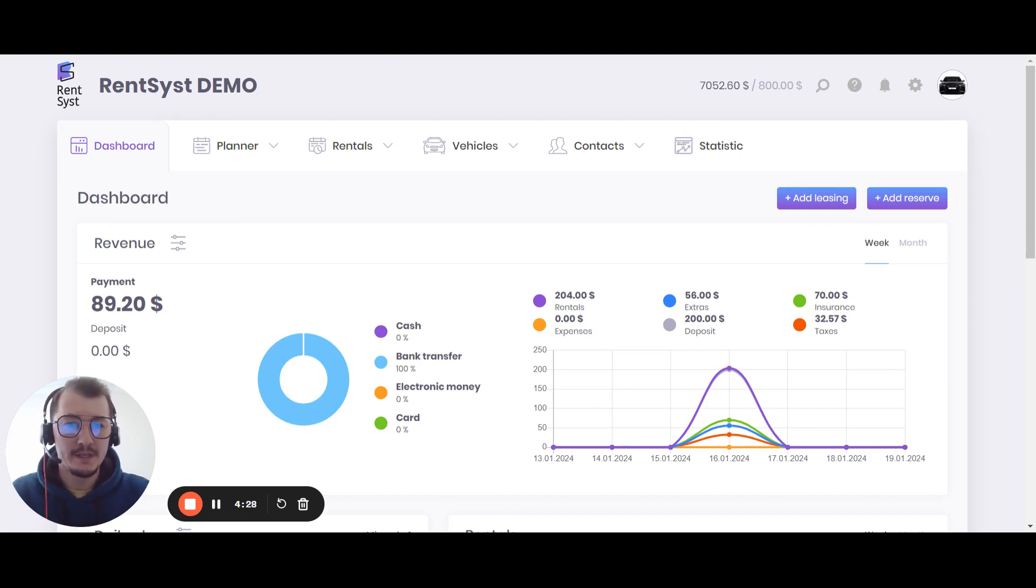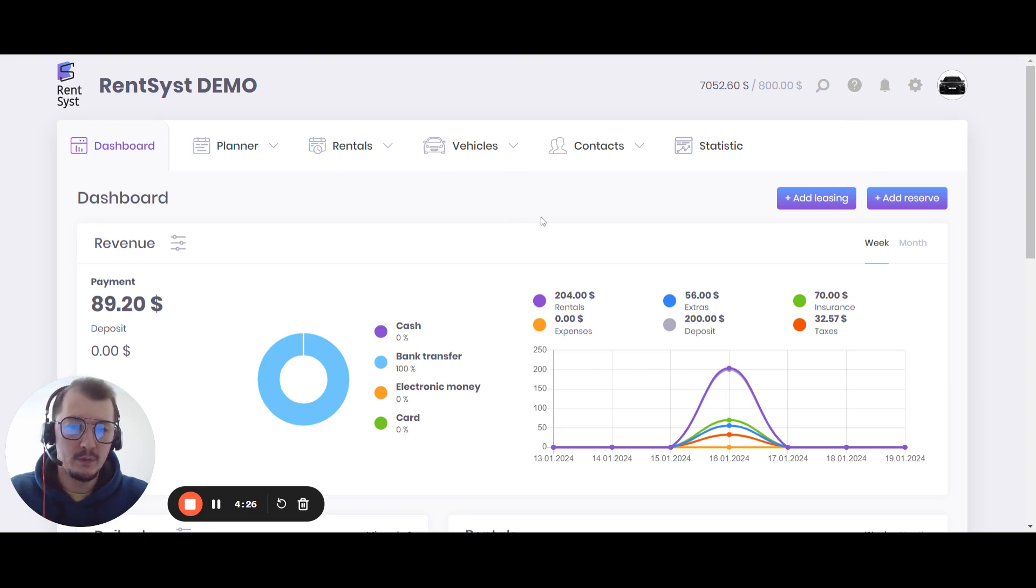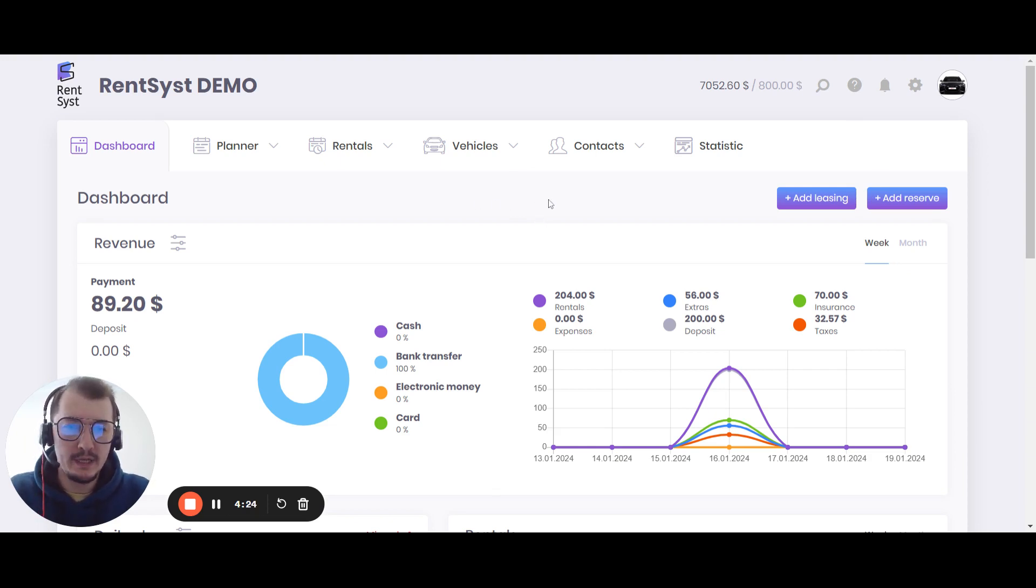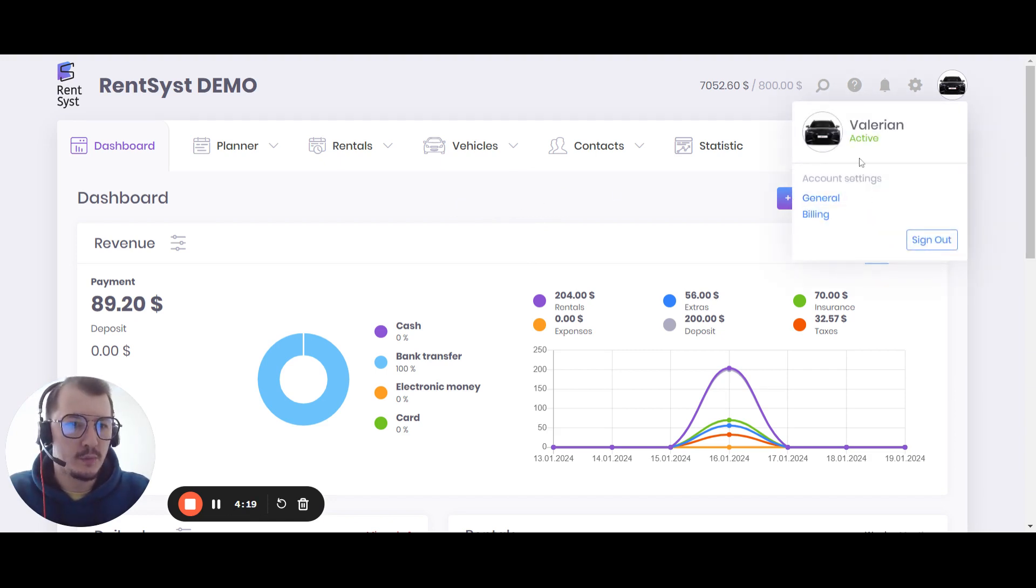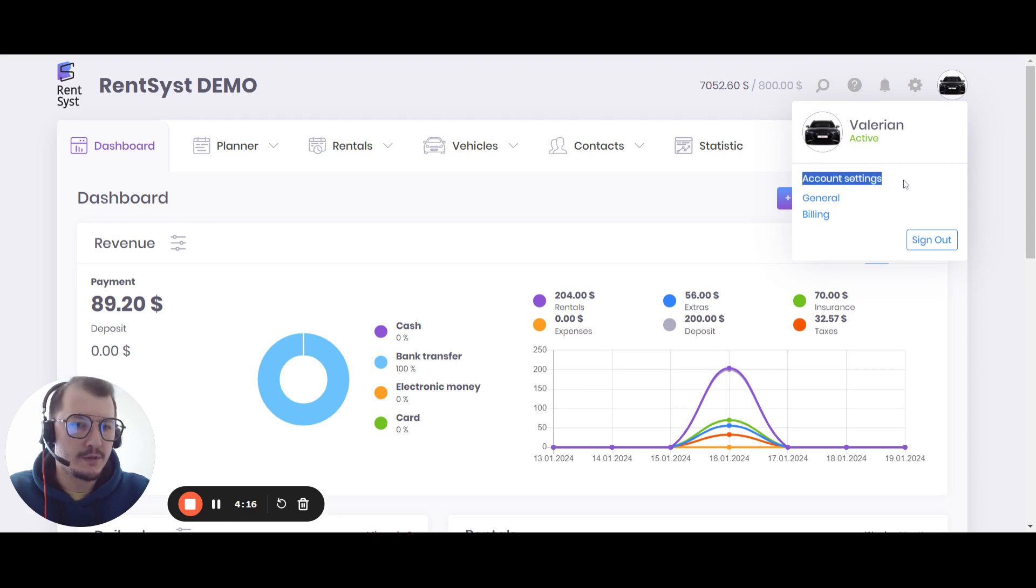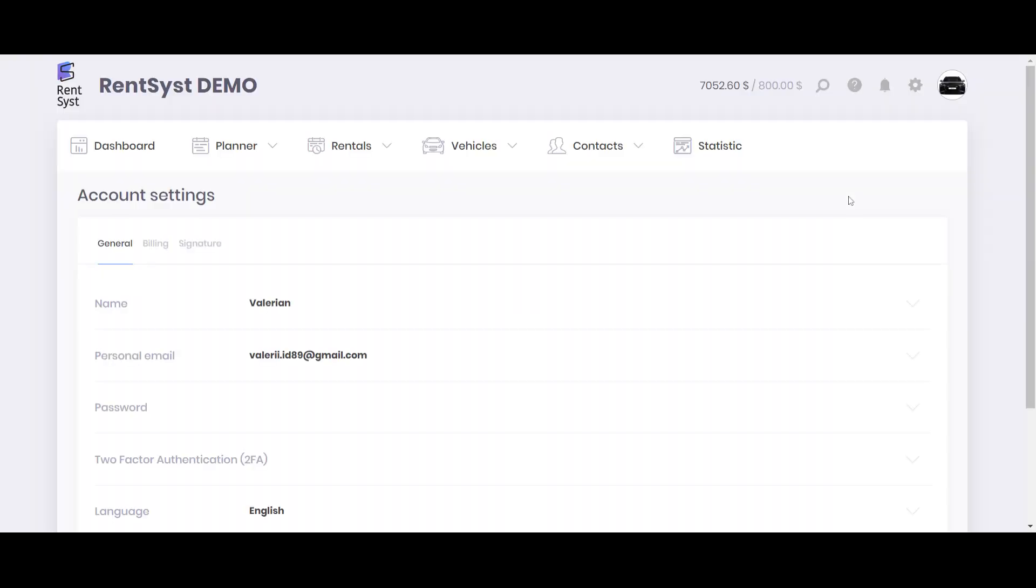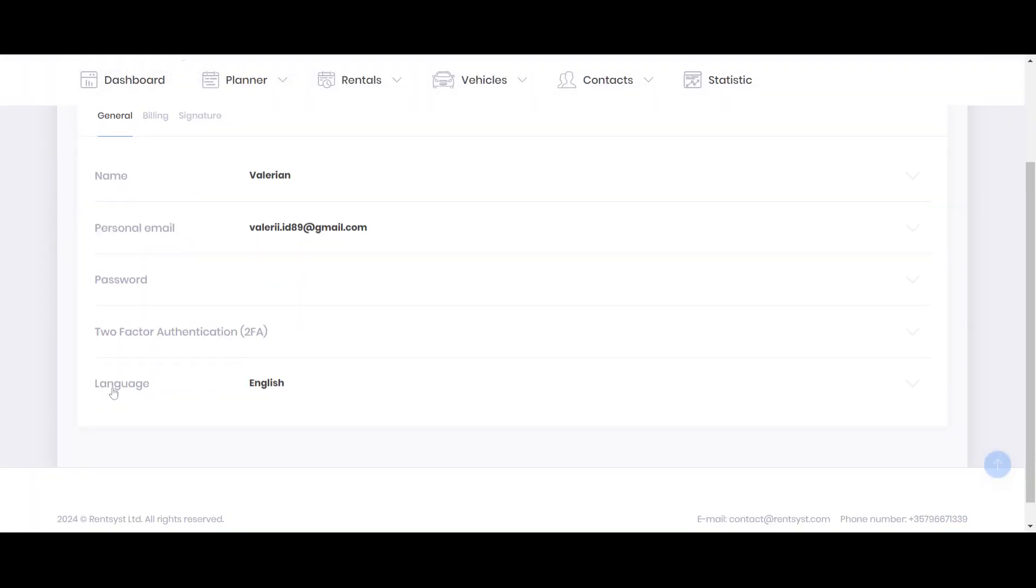When you use Rentsyst, mostly the default language is English. So how to change it? You will need to go to general account settings. Simply click on your avatar, click general, and you will go inside your account settings. Below you will find the language.